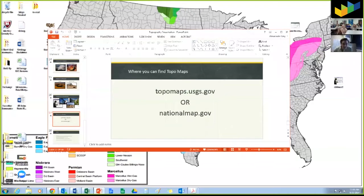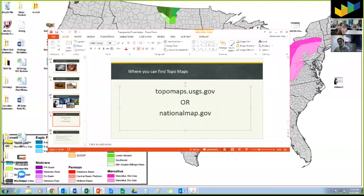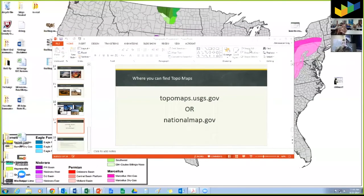That concludes most of my presentation. I wanted to show you guys these links right here. Please write this down — this top link is to the USGS database of all the available topography maps they've made of the US. It's very useful. Now I'm going to open this up to you guys. If you have any questions, I'd like to answer all of them now.